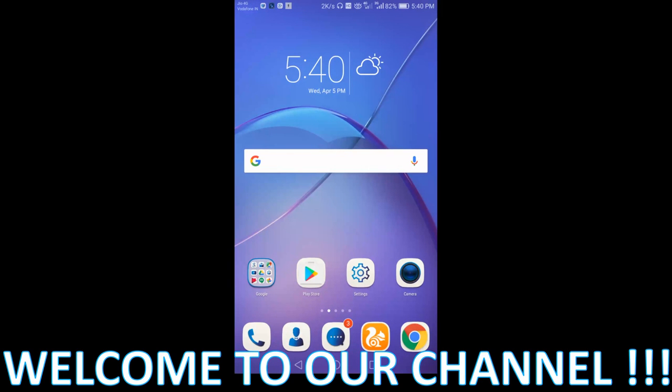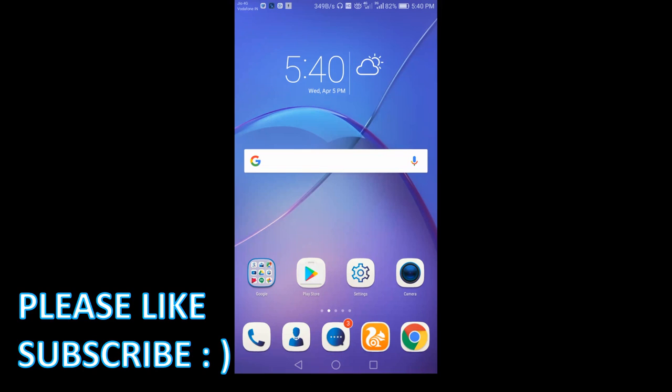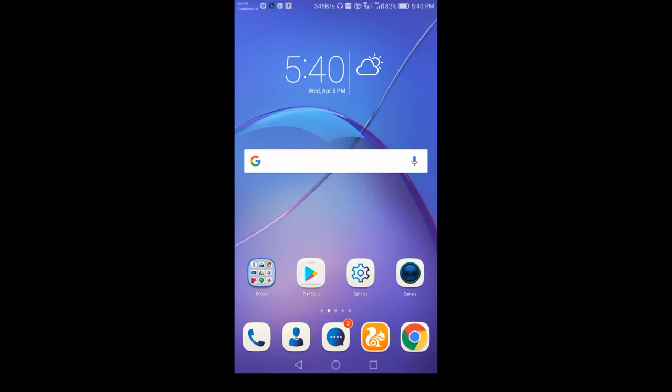Hello guys, this is Sumit from TechnoFun. Welcome to our channel. Today I will show you how you can root your Android Honor 6X. First of all, let me clear something: what are the advantages of rooting your device and what are the disadvantages?